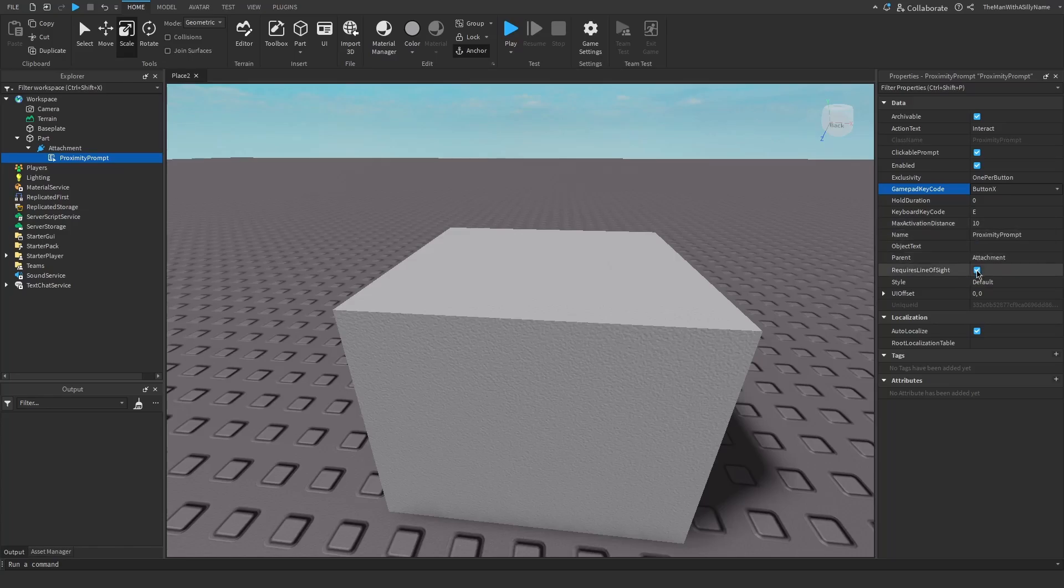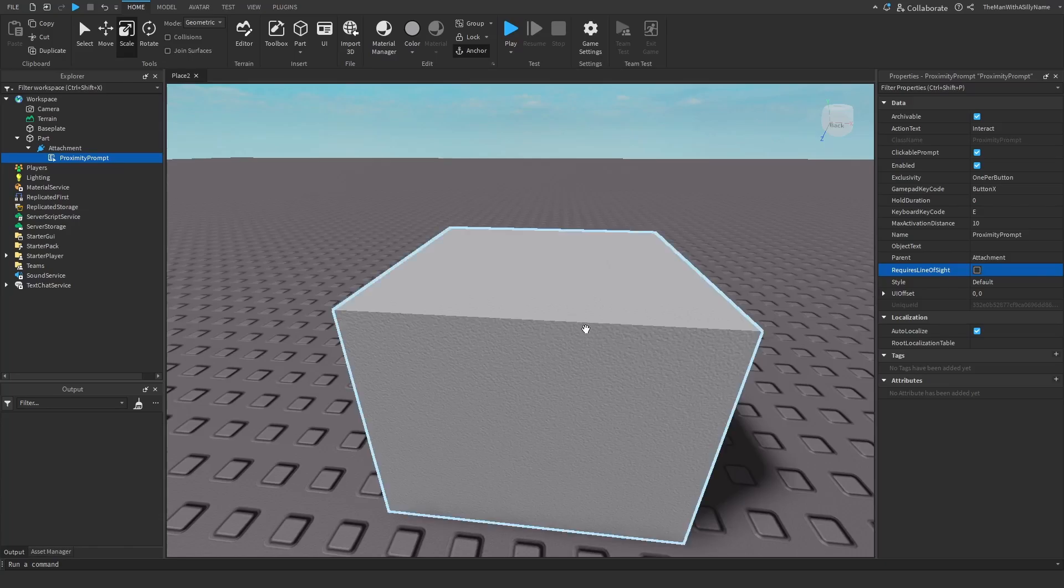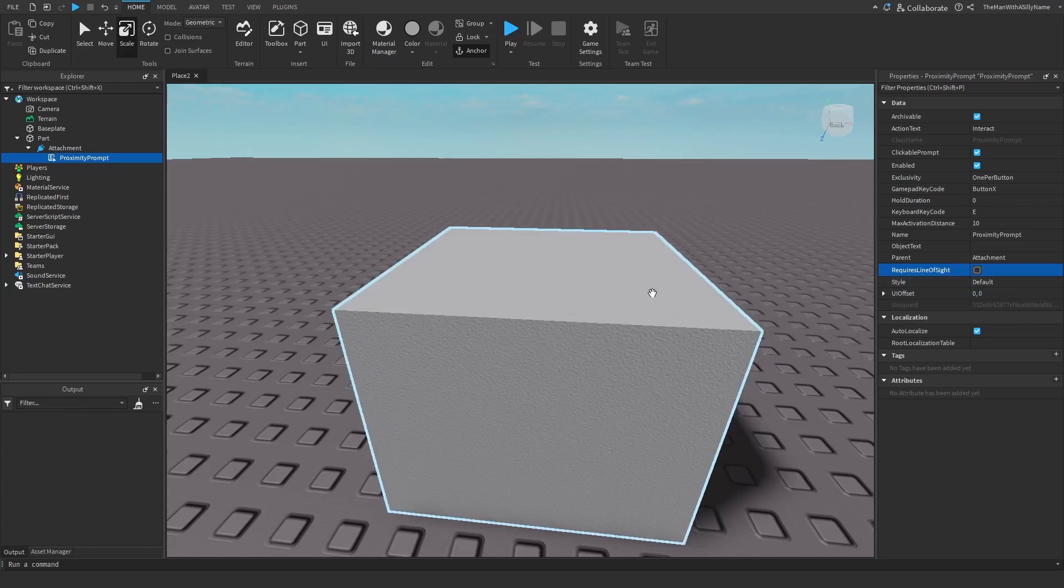Then lastly, there's requires line of sight. I usually turn that off. So when this is on, if there's an object blocking the prompt, it will not appear. So I usually keep this off just so that it doesn't mess with anything else.